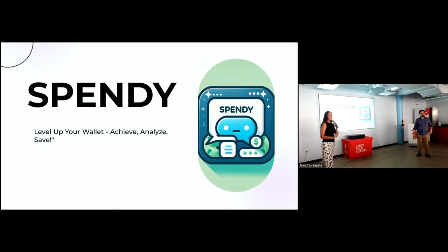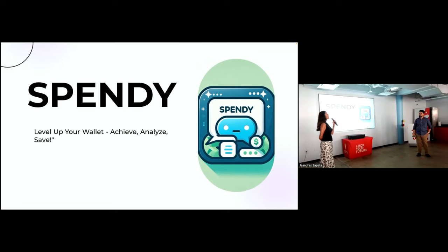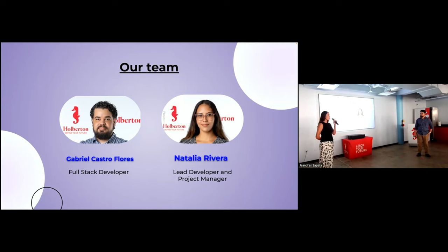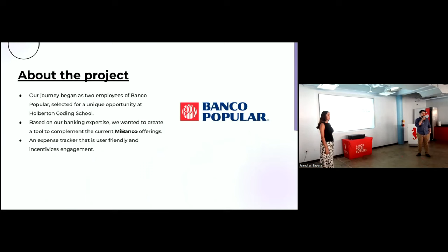Good morning, everybody, and thank you for taking the time of day to hear our capstone projects. Today, we bring you Spendi. It's a spending analyzer, spending tracker, where you can level up your wallet, achieve, analyze, and save. My name is Natalia Rivera. I'm a full-stack developer. I focused on being a lead developer and project manager for this project. And my name is Gabriel Castro, and I was a full-stack developer for the project as well. Now, let me tell you a little bit about our story and the project. Our journey starts as two Banco Popular employees. We were chosen for the opportunity to partake in Holberton's nine-month foundations curriculum. Throughout those nine months, we accrued knowledge, and with that knowledge, in addition to our banking expertise from our time at Popular, we wanted to create an app that would serve as a complement to MiBanco's offerings.